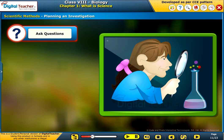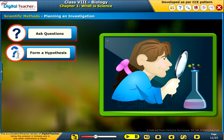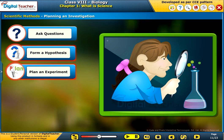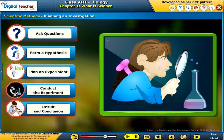The five steps are: ask questions, form a hypothesis, plan an experiment, conduct the experiment, and result and conclusion.